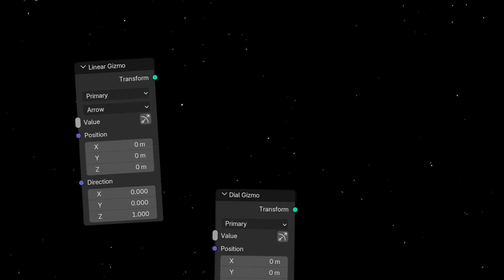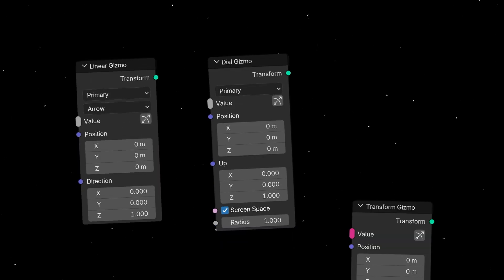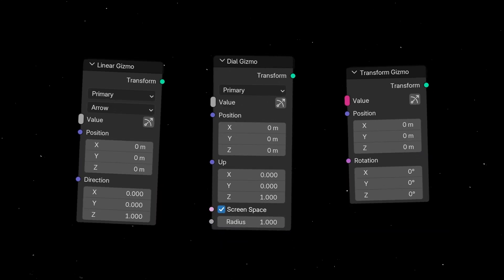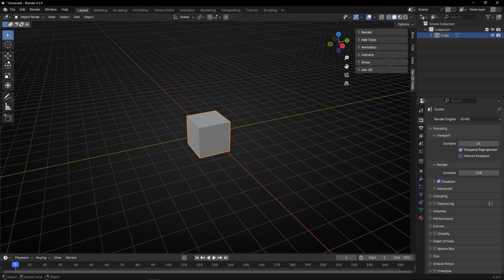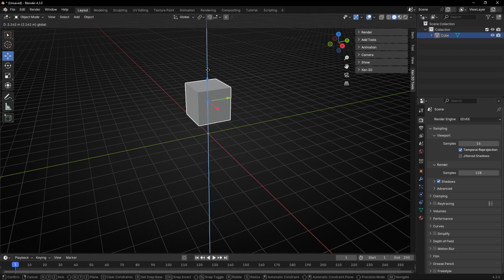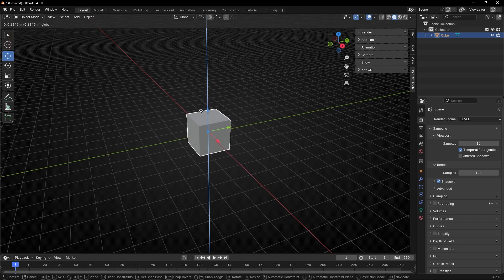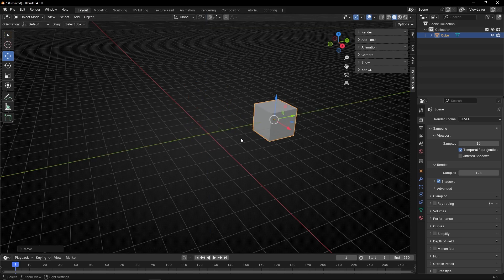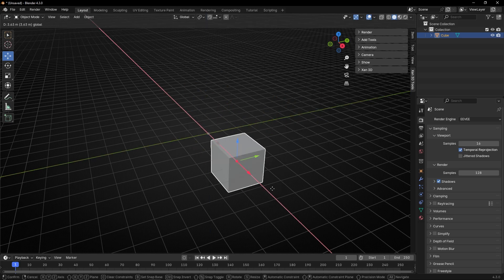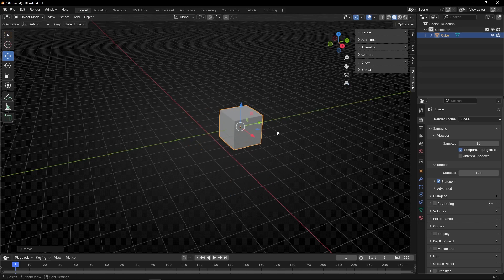Today we're going to learn how to use gizmos in Blender Geometry Nodes. First of all, what is a gizmo? A gizmo - when we are in object mode and we select an object, like the default cube, if we go to this panel or press T and click here, these arrows of colors are called gizmos. It's just controls to apply a transform - in this example, to move the object.